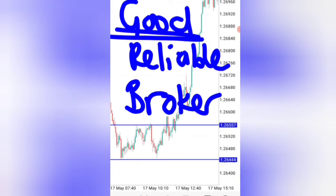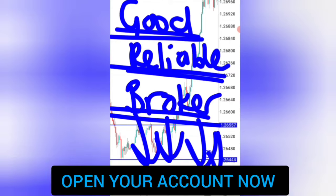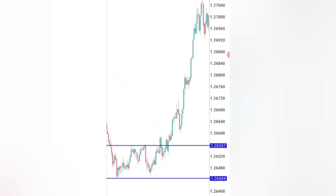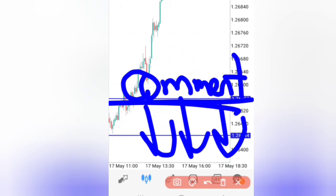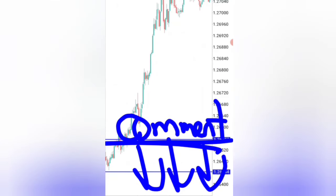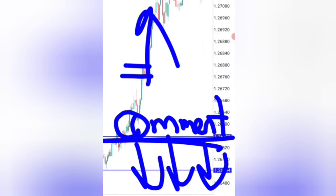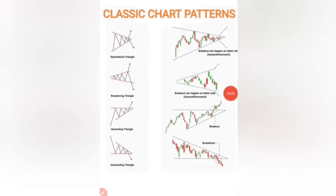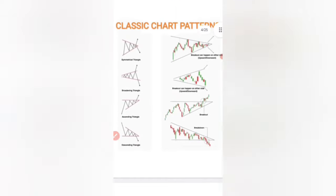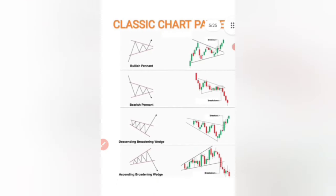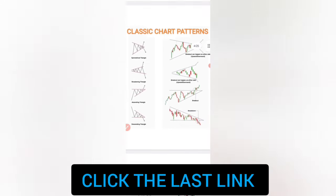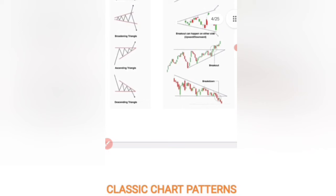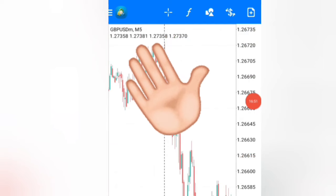If you want to trade this strategy with a good and reliable broker, the one I use is in the link below — open your account now. Start practicing on a demo account, see how powerful this strategy is, then move to a live account. Comment below with your thoughts on this strategy and what you'd improve. For watching until now, I'm giving you a free strategy PDF with all these patterns, their variations, and more information to make your trading easier — get it by clicking the last link in the video description. This is Mobile Forex. Bye for now.